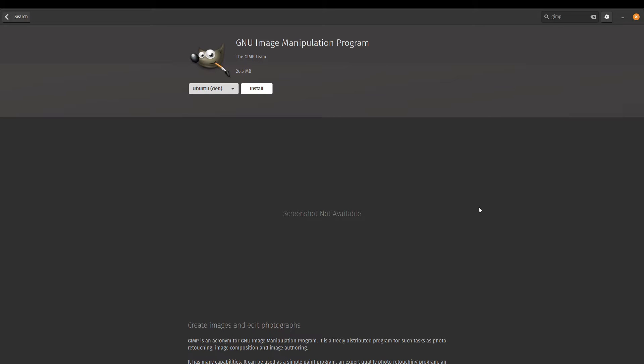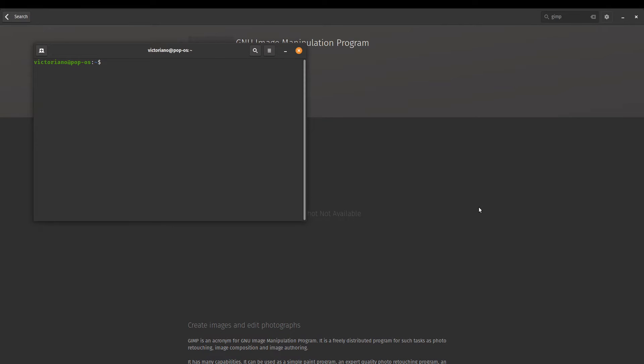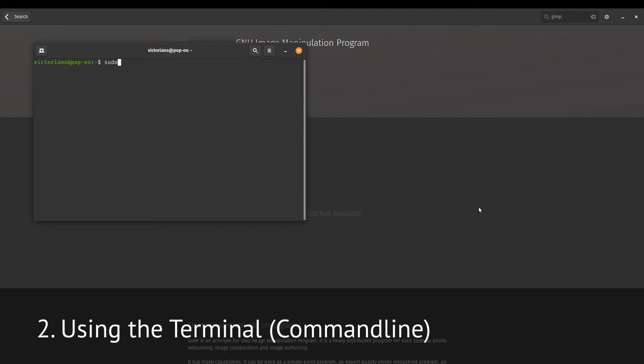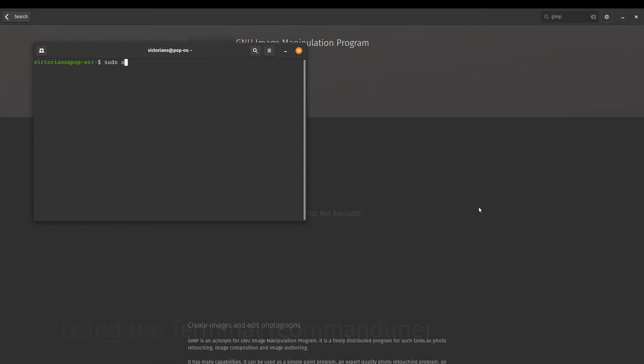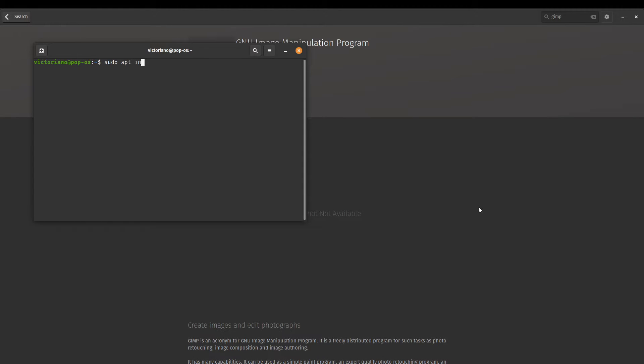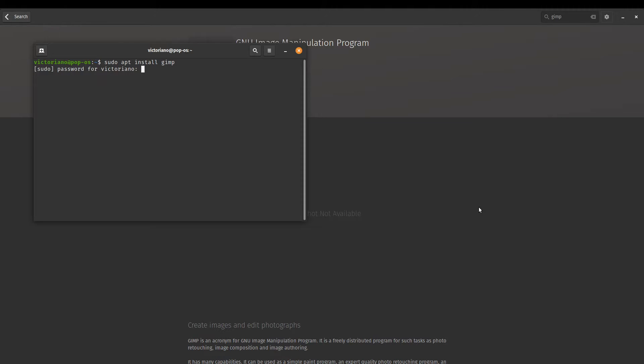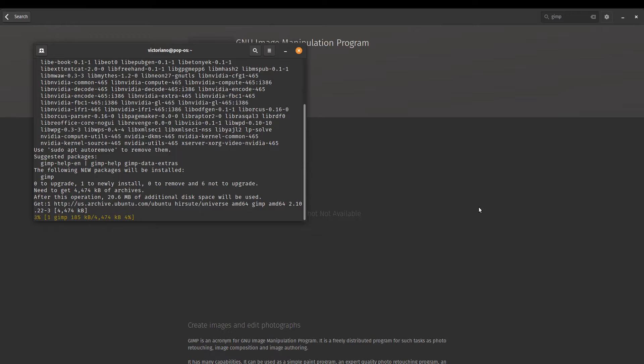But we're on Linux now, so we want to be comfortable using the terminal. So if you want to know how to install GIMP using the terminal, it's pretty simple. I've launched a terminal window here, and this is applying to any Debian-based distribution. So I just go sudo apt install GIMP. It'll ask me for my password. It's going to go ahead and download and install this package.